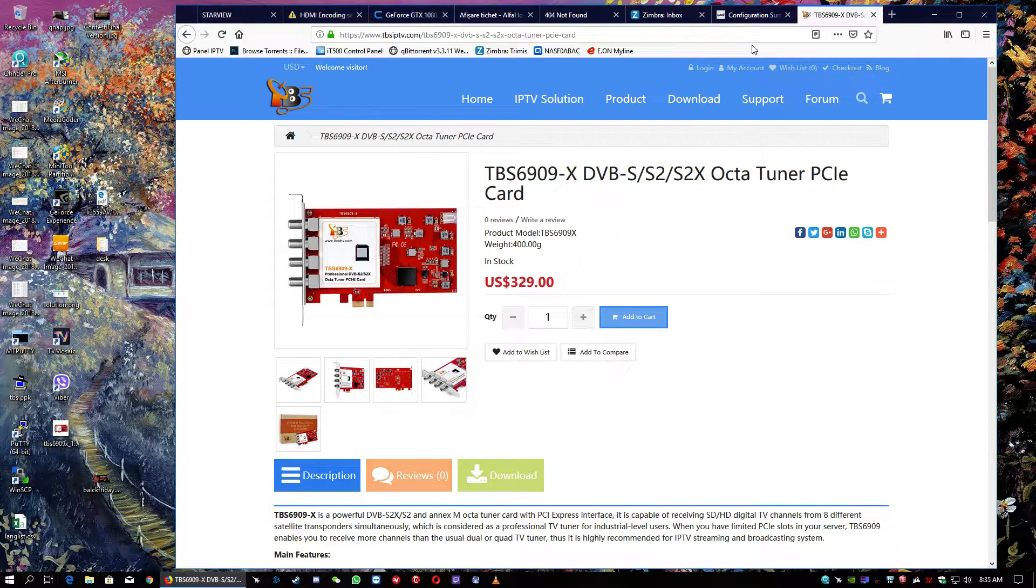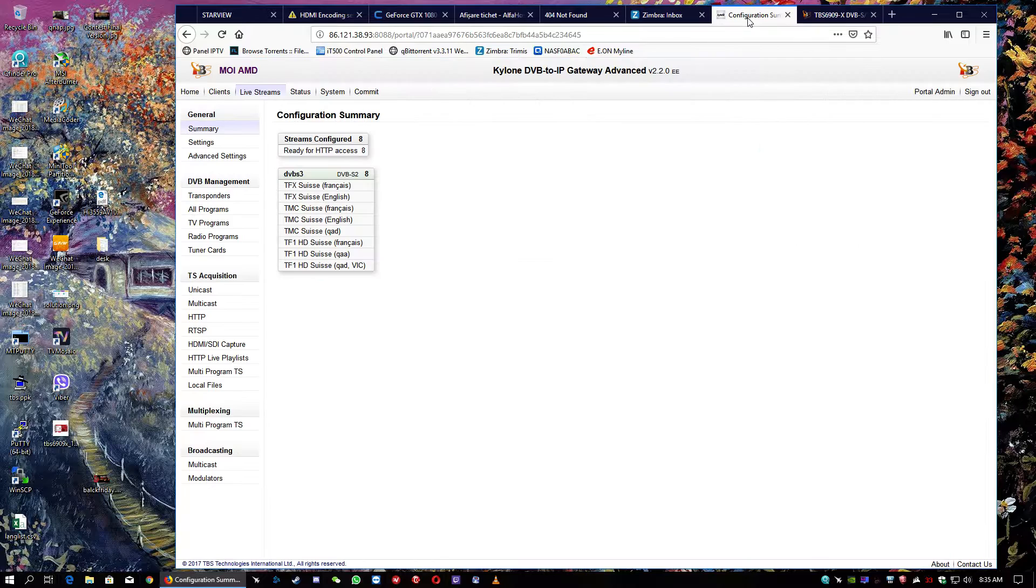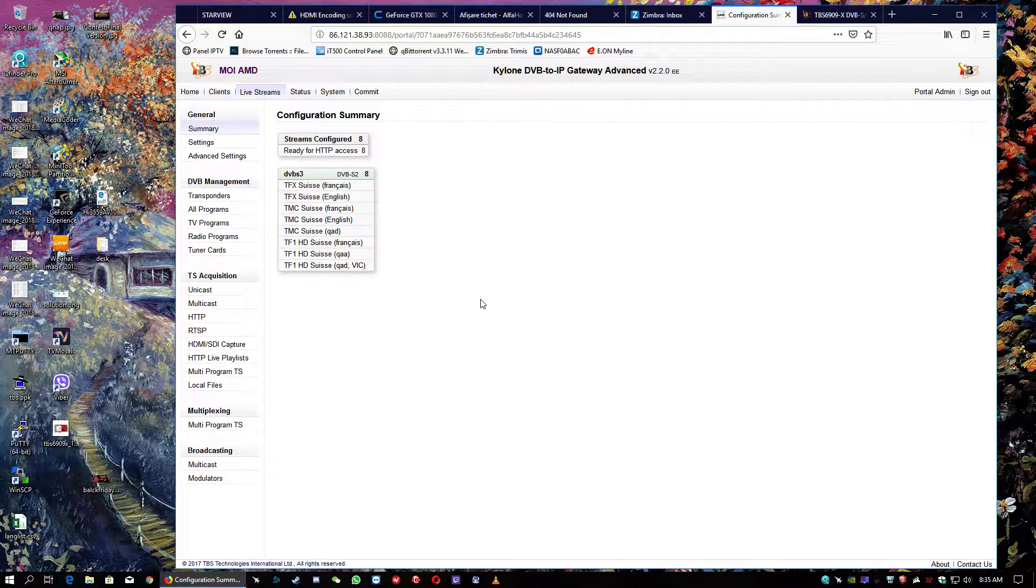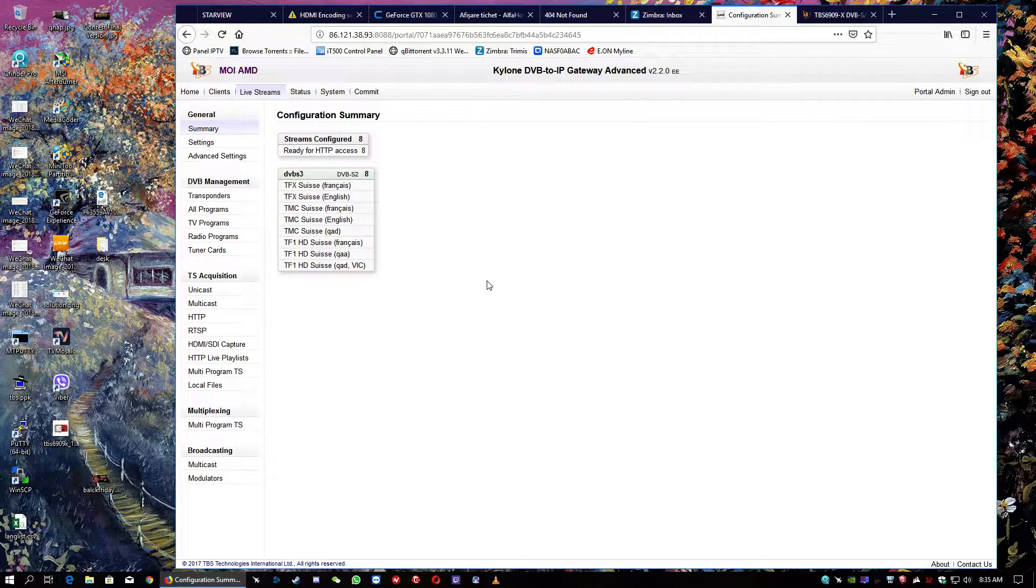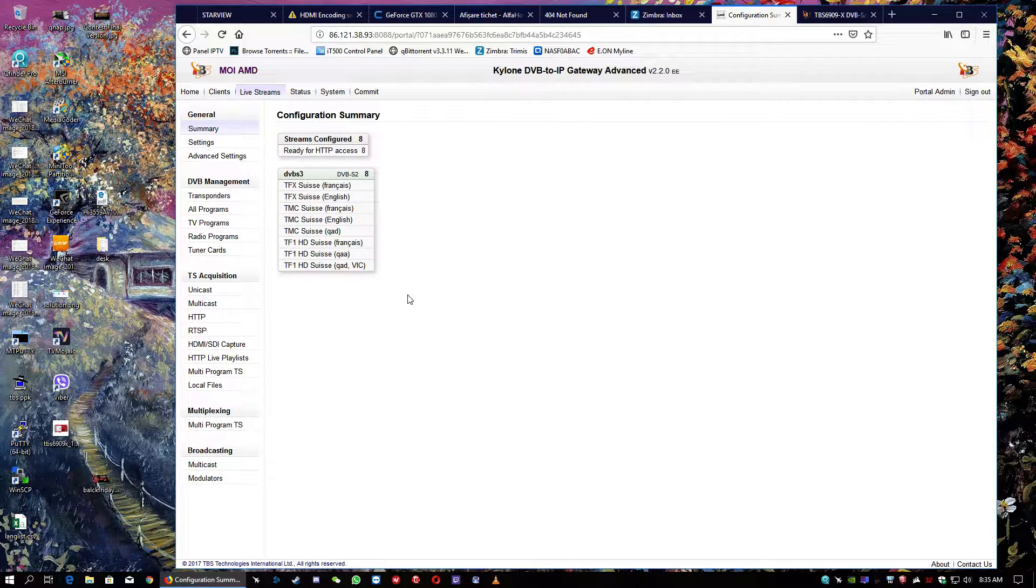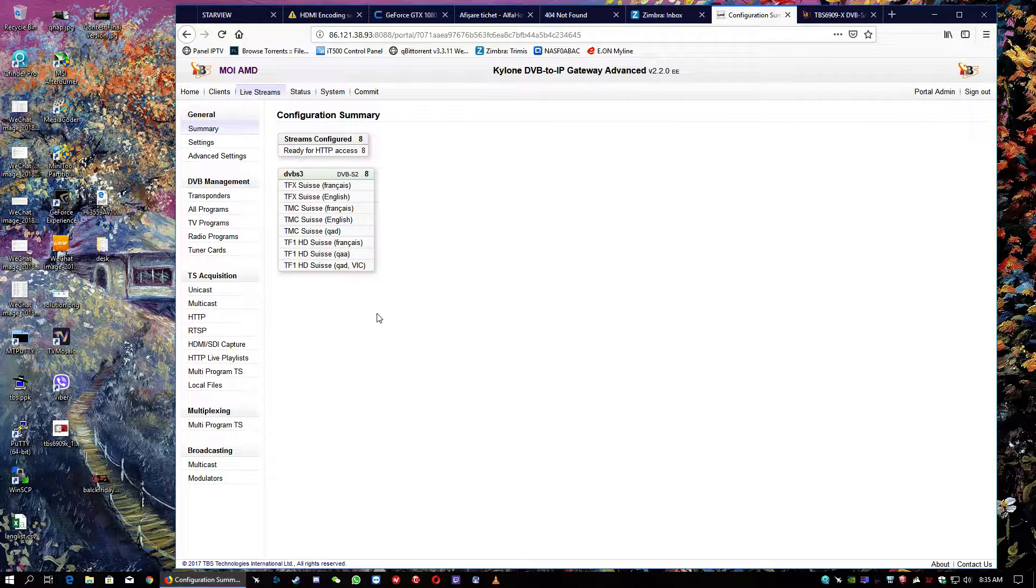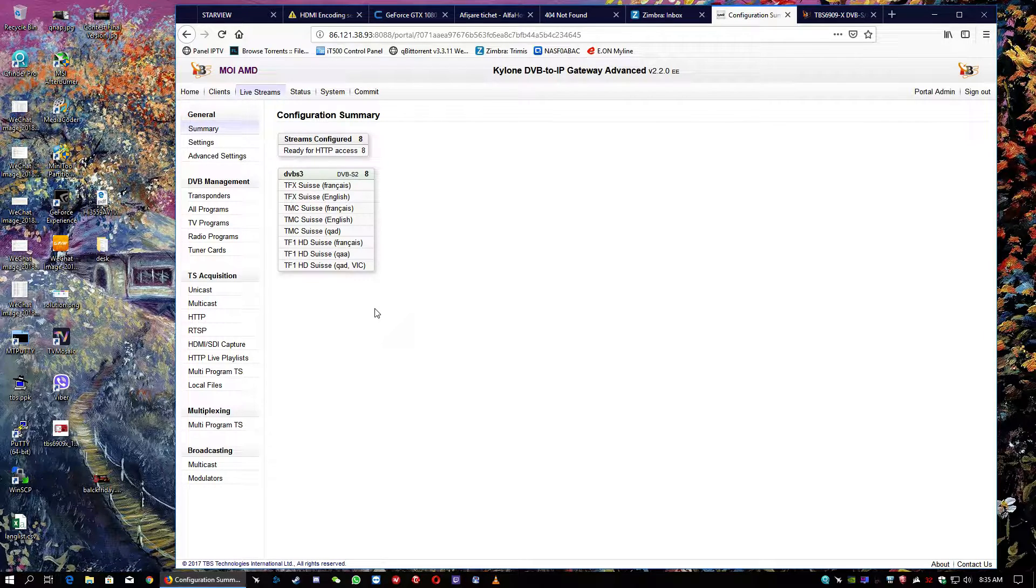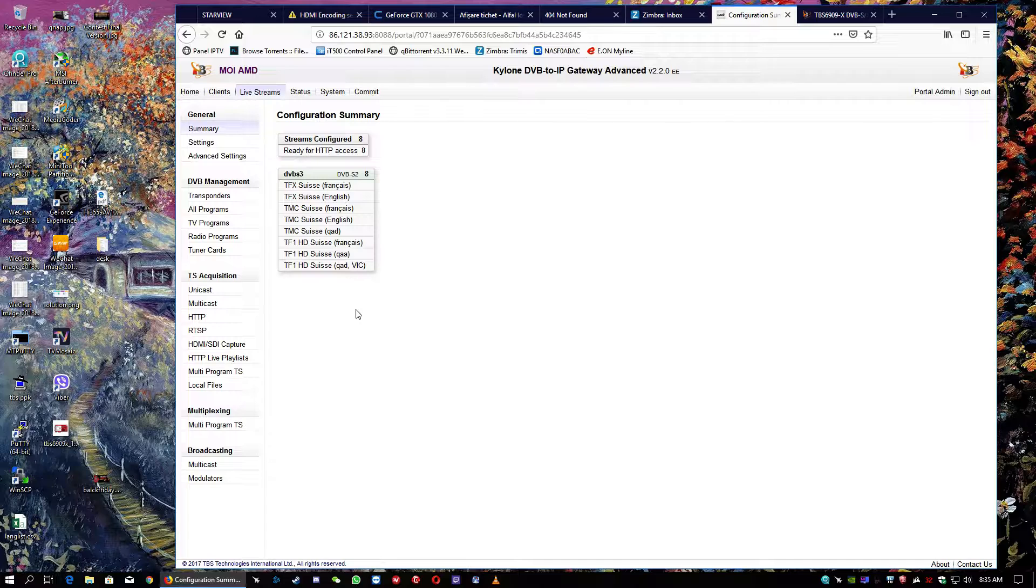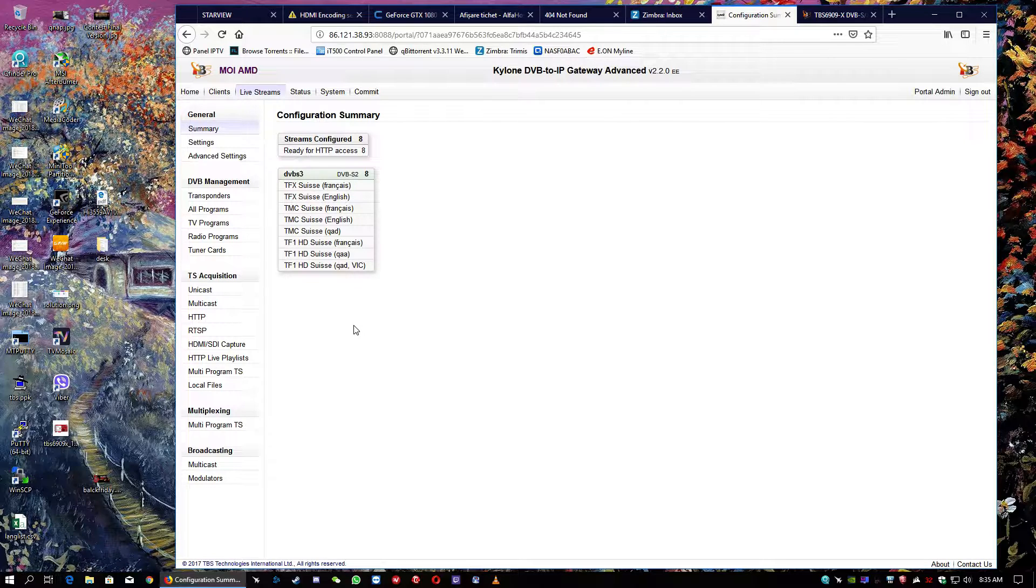Okay, next step. We're going to go to the small test. As I told you, this is the interface of the Kylone media server. Our proprietary operating system for DVB reception, for broadcasting, for transcoding, for all the stuff related to this business.